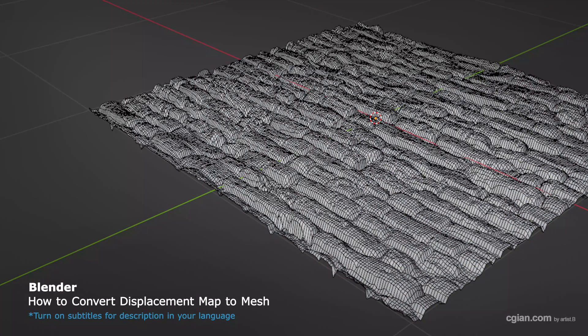Hello, this is a quick video to show how to convert Displacement Map to mesh in Blender.